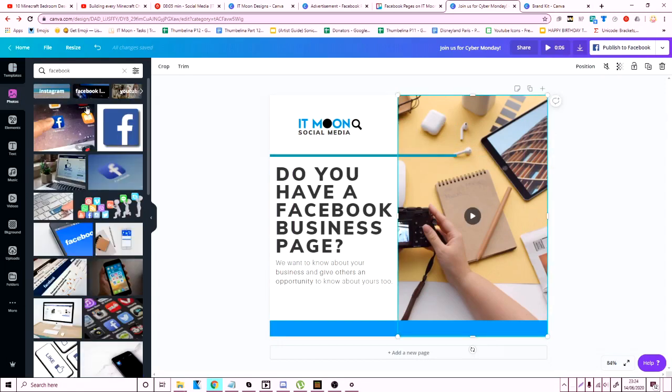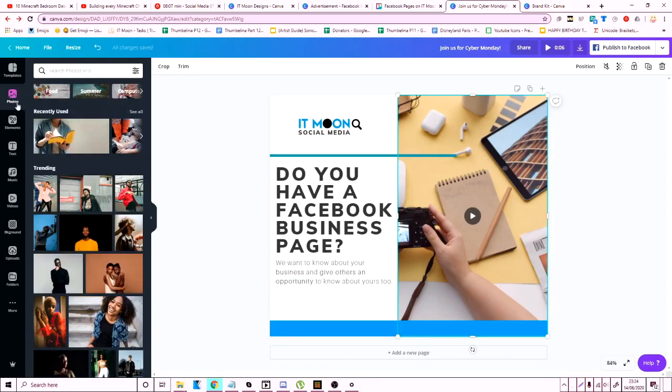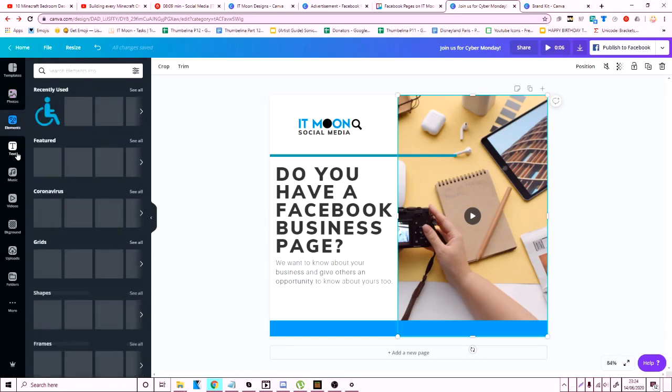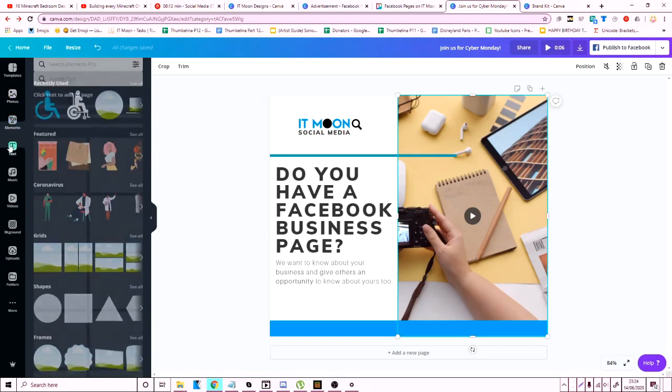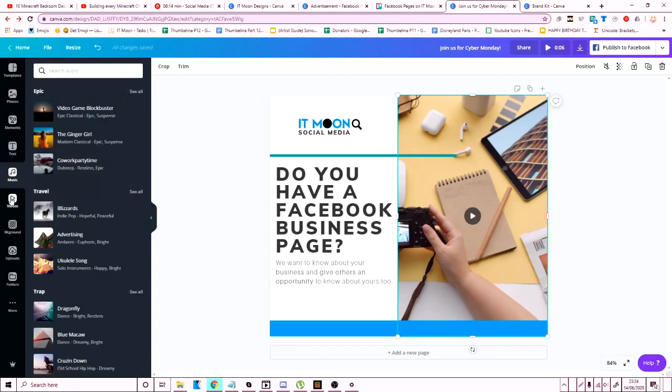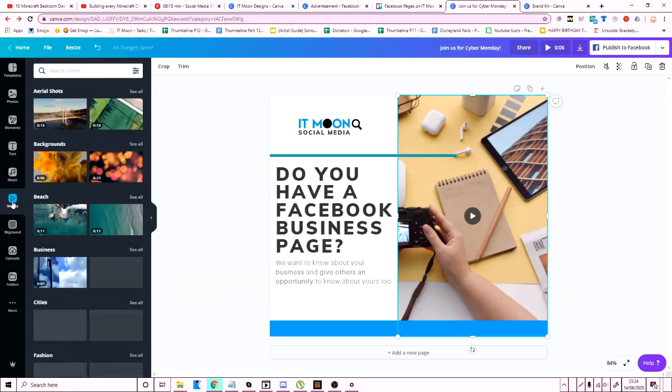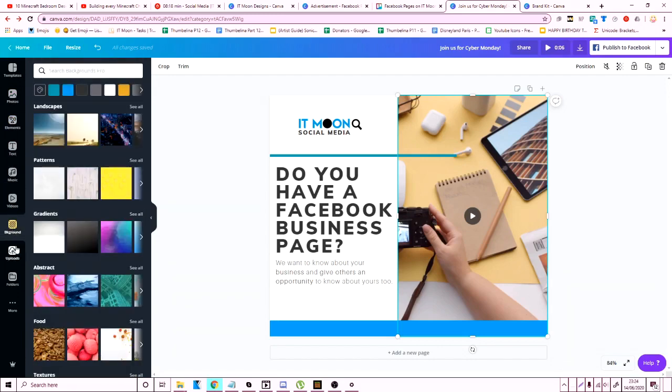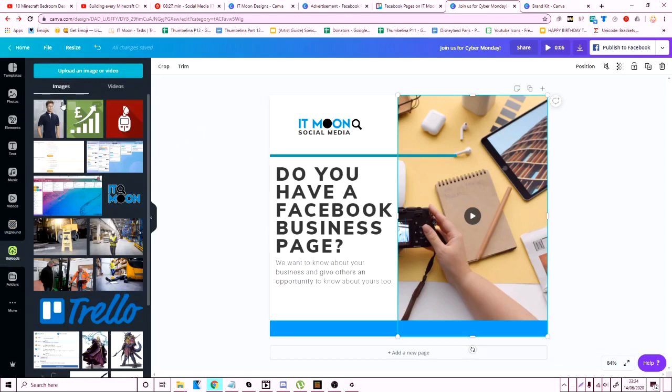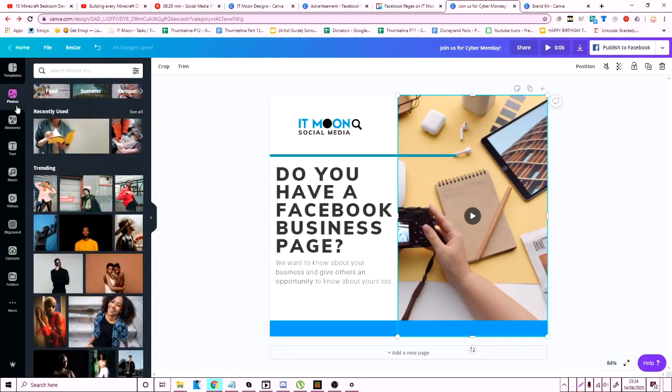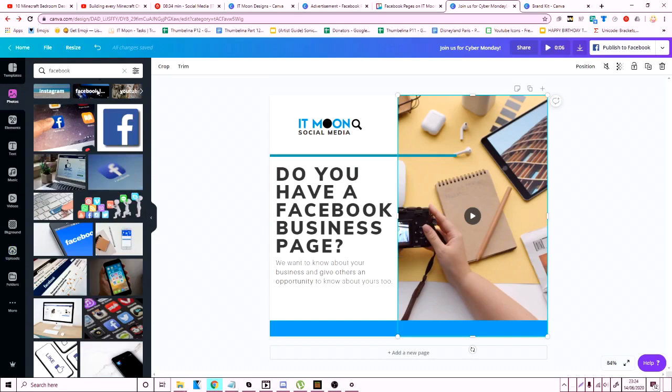So the next thing I'm doing, I went on the photos tab. You can go on so many tabs, you can go on elements, you can go on text, photos, music, videos, background, etc., even your own uploads. You can upload your own photo to add into the project as well, it is so simple to use.